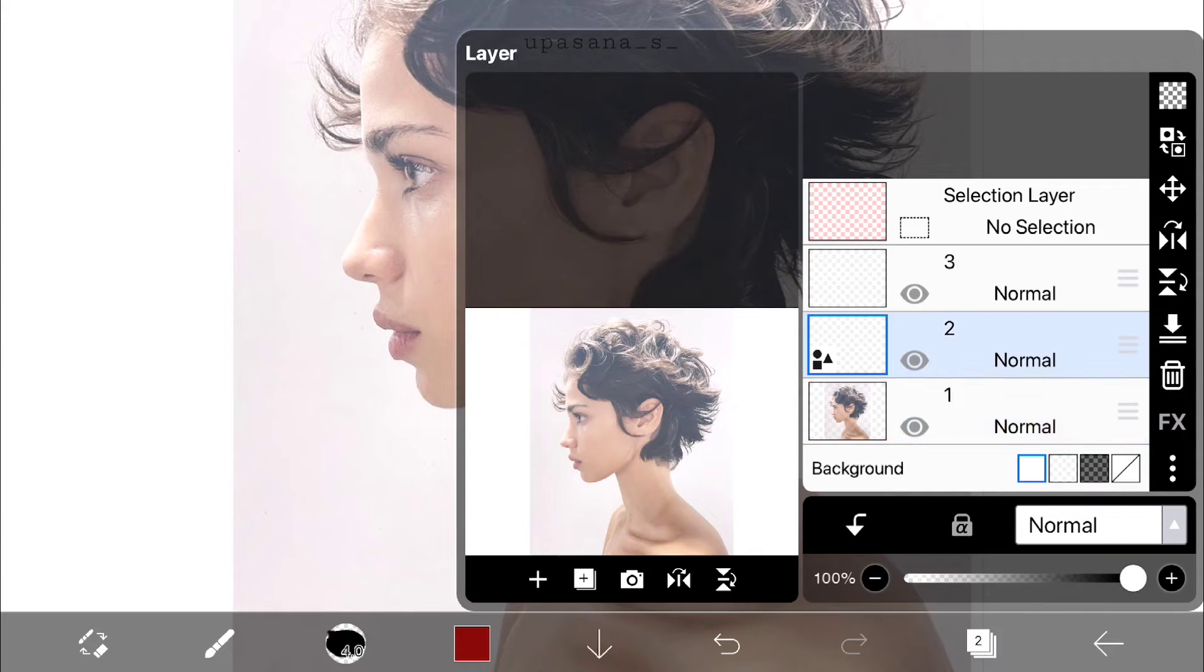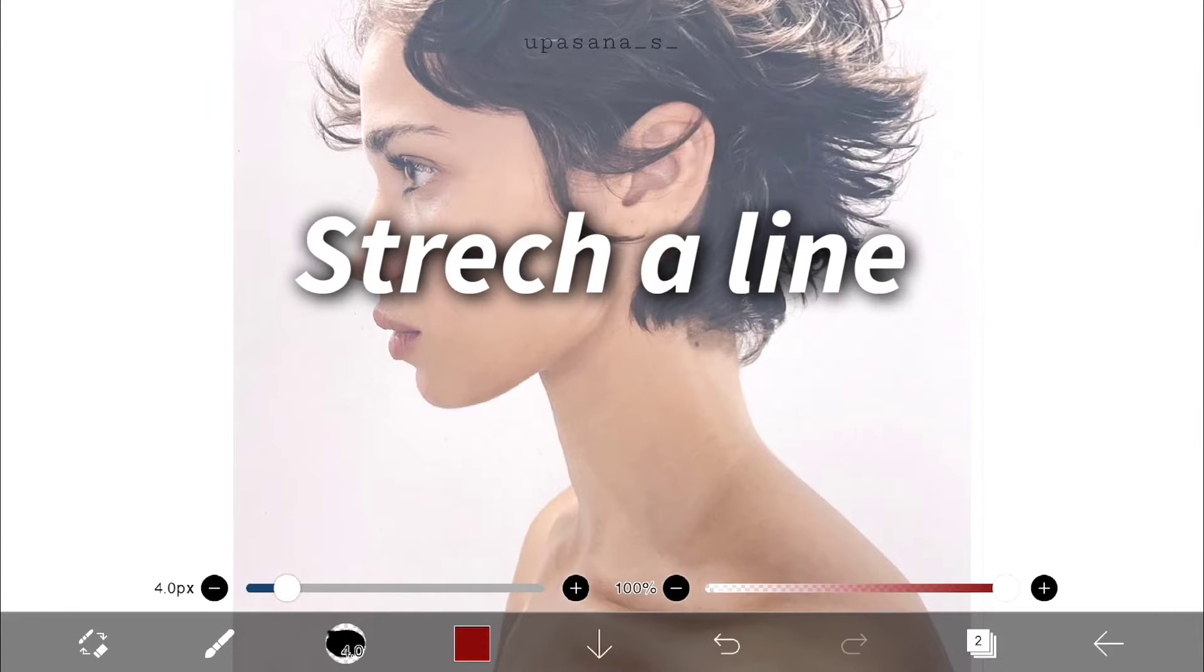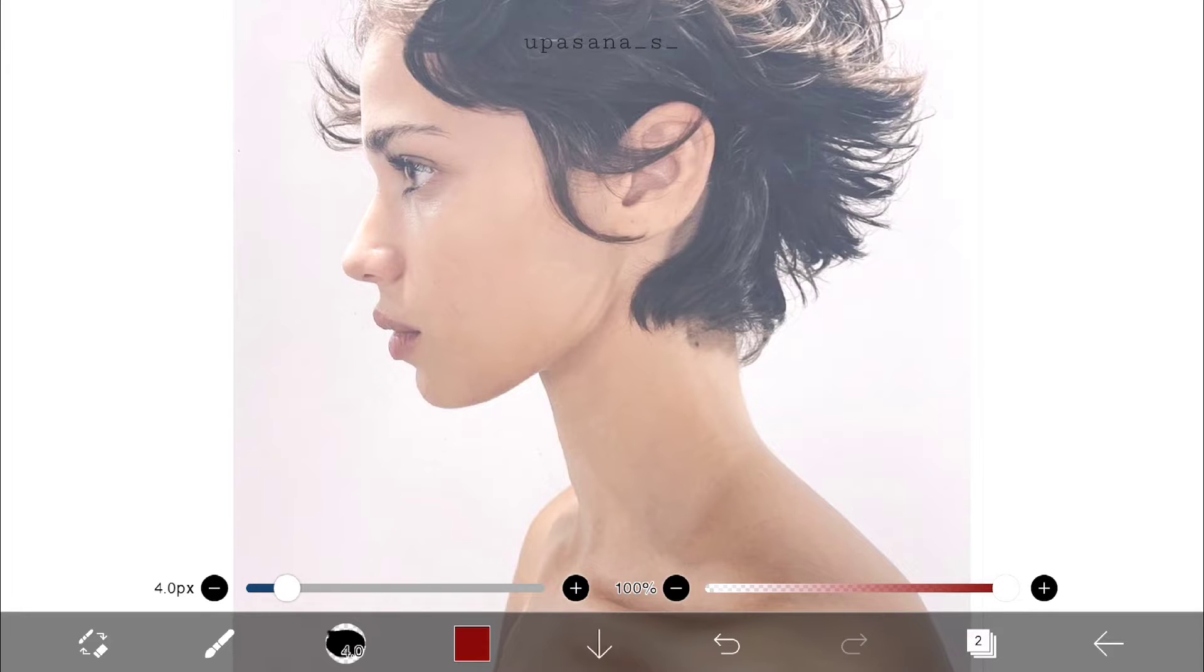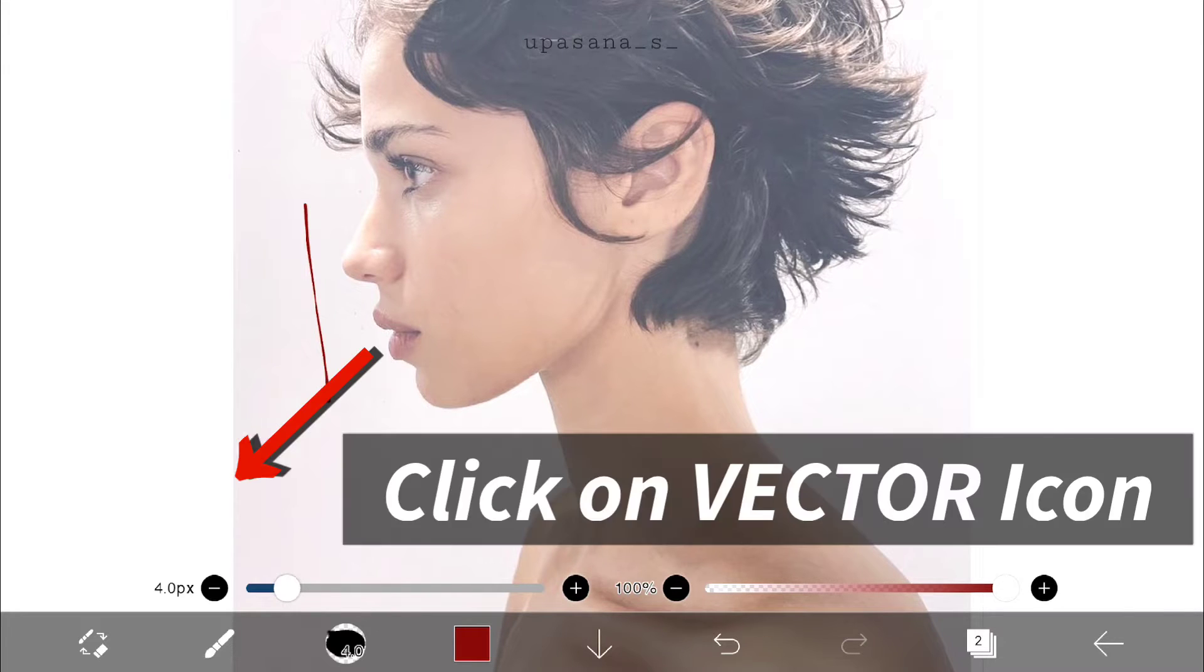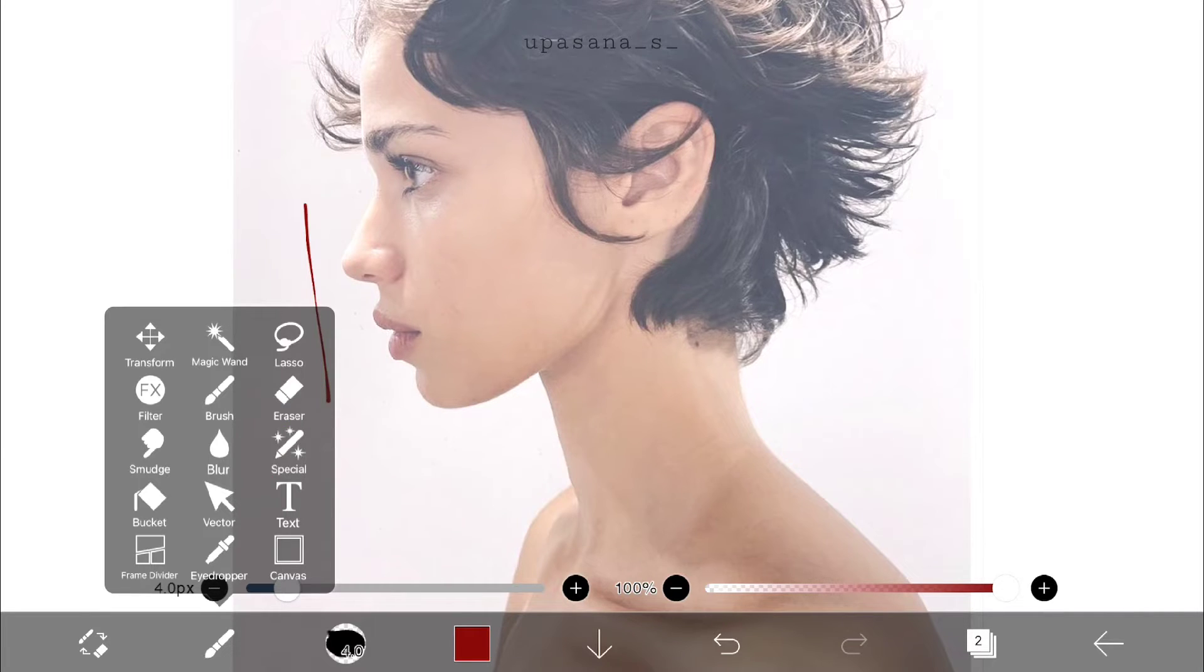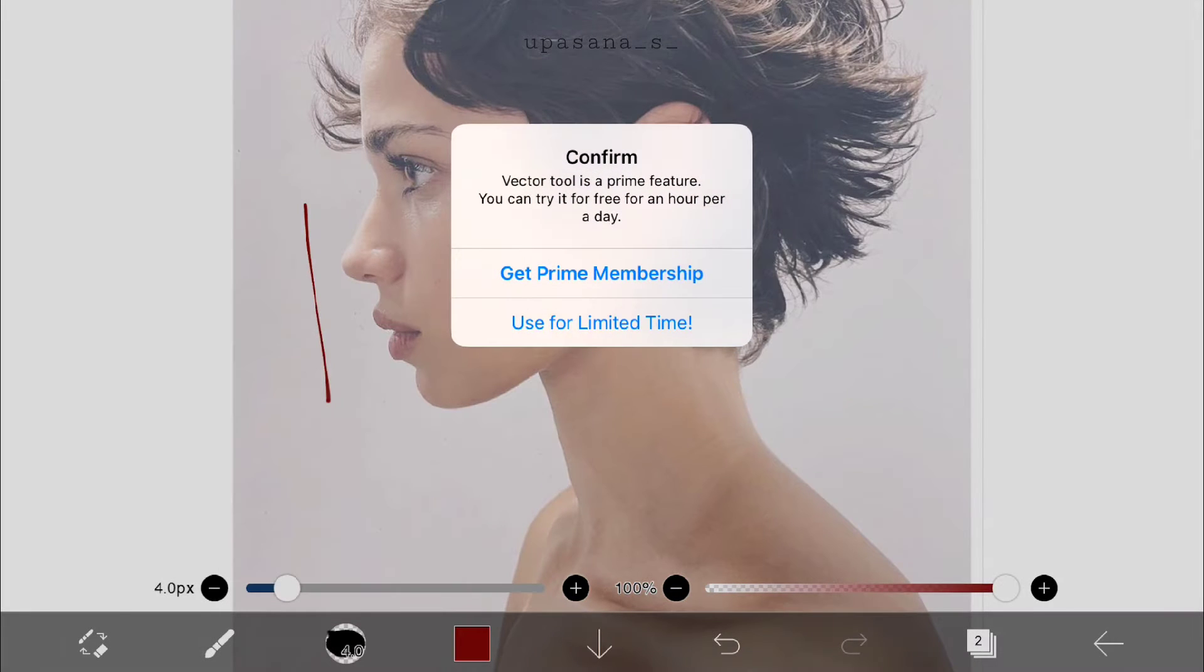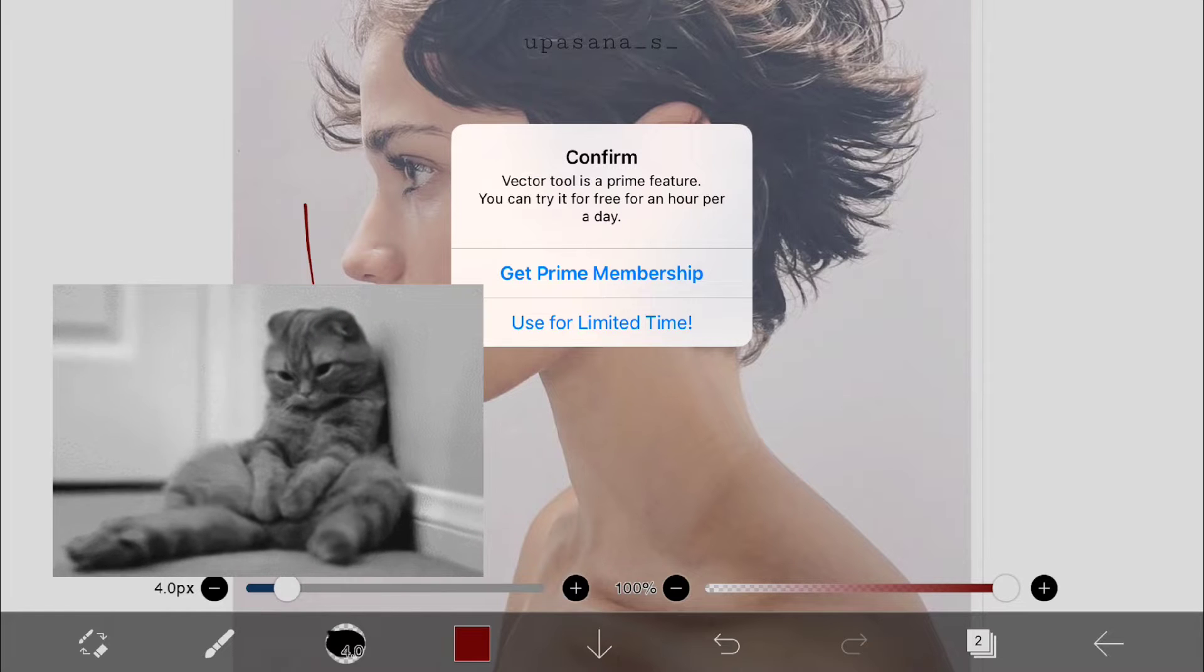I found the second procedure easier so I am going to show you that. Remember that vector is a prime feature so you can only use it for one hour per day.